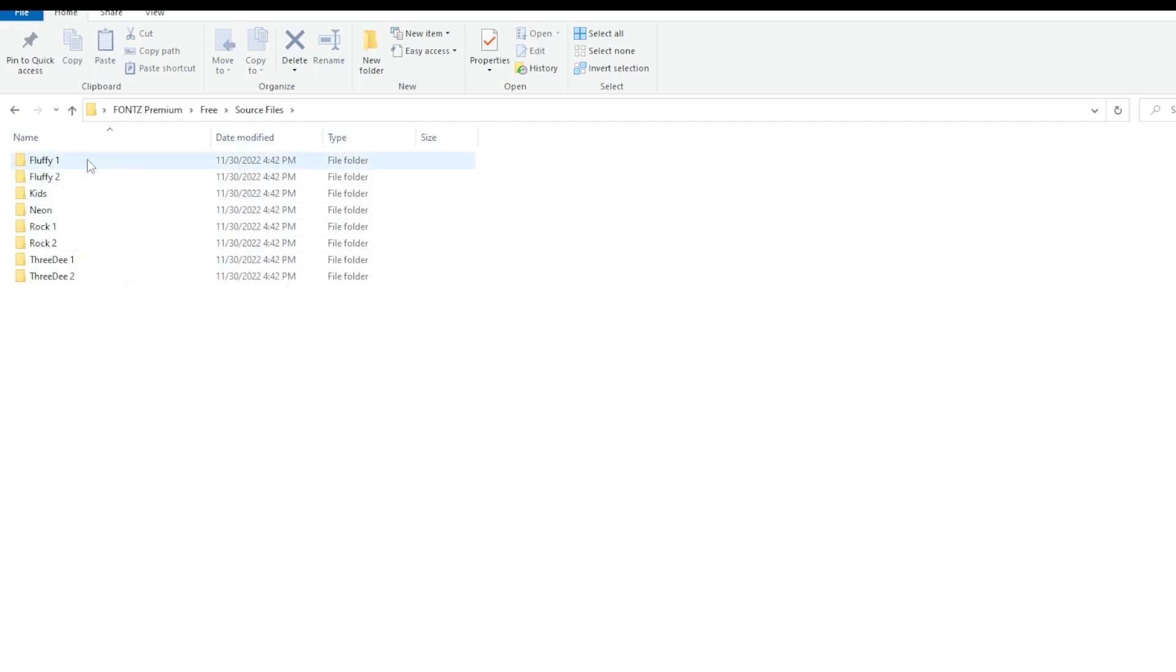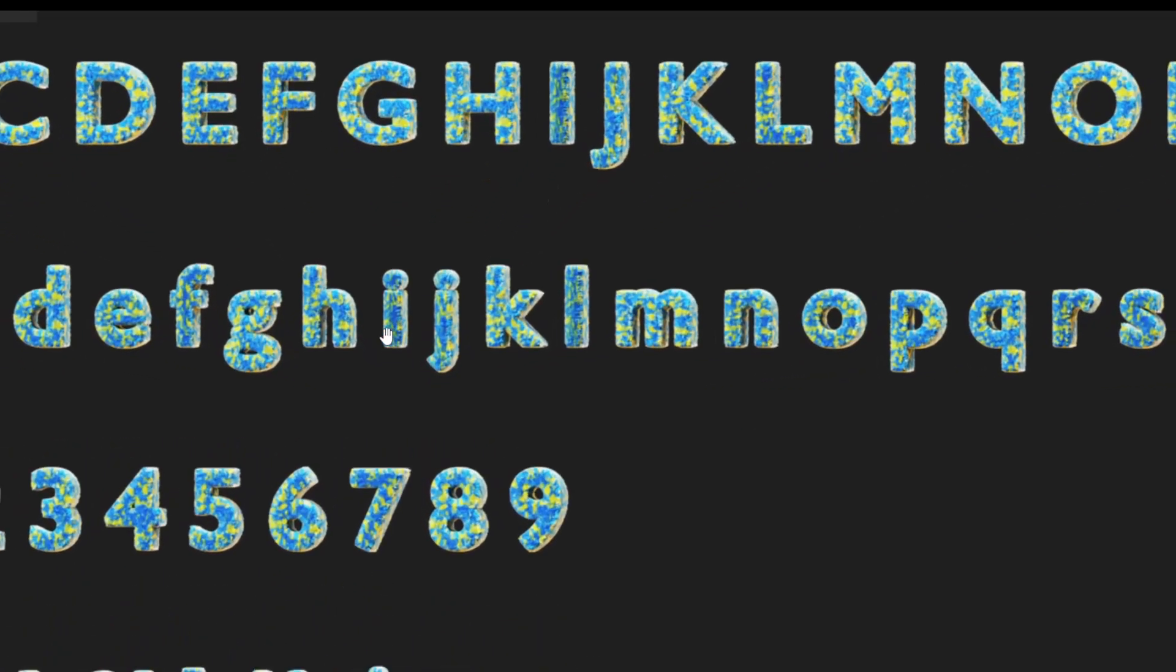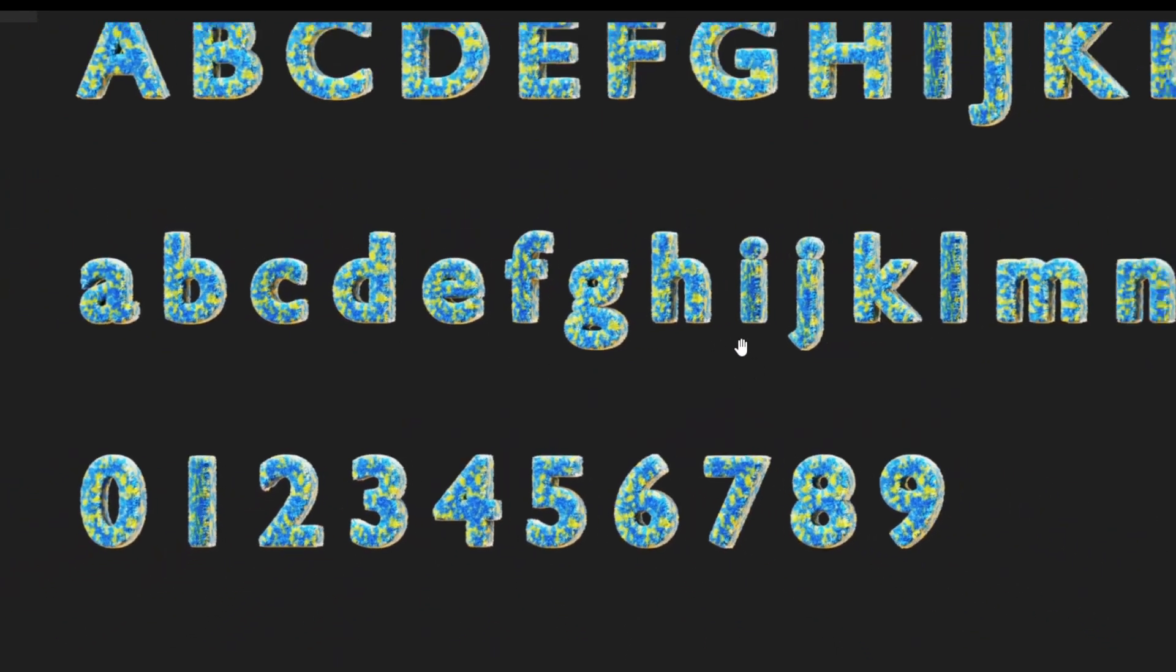Then you have source files for every font. Here is the preview of the whole font, for example the fluffy one. As you can see it consists of uppercases, lowercases, numbers and special characters.